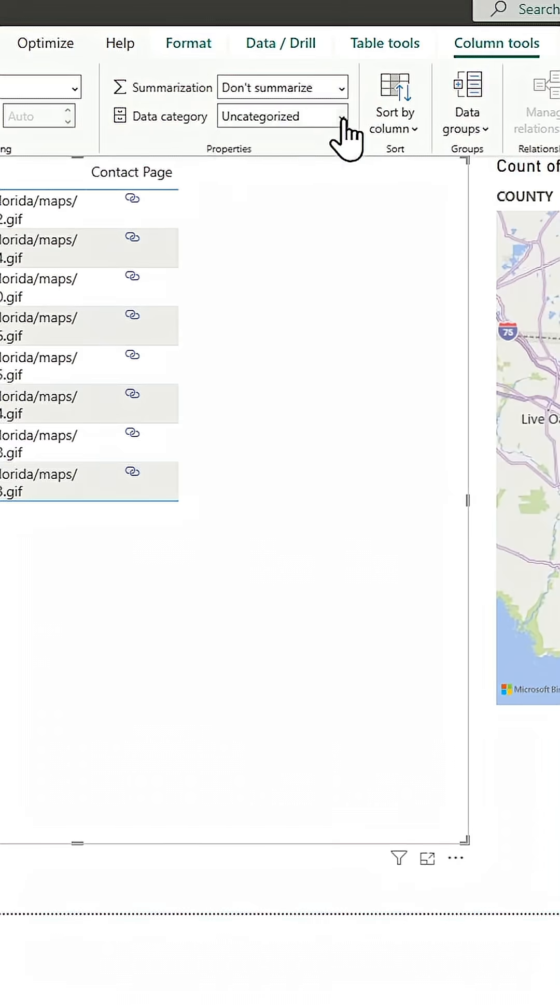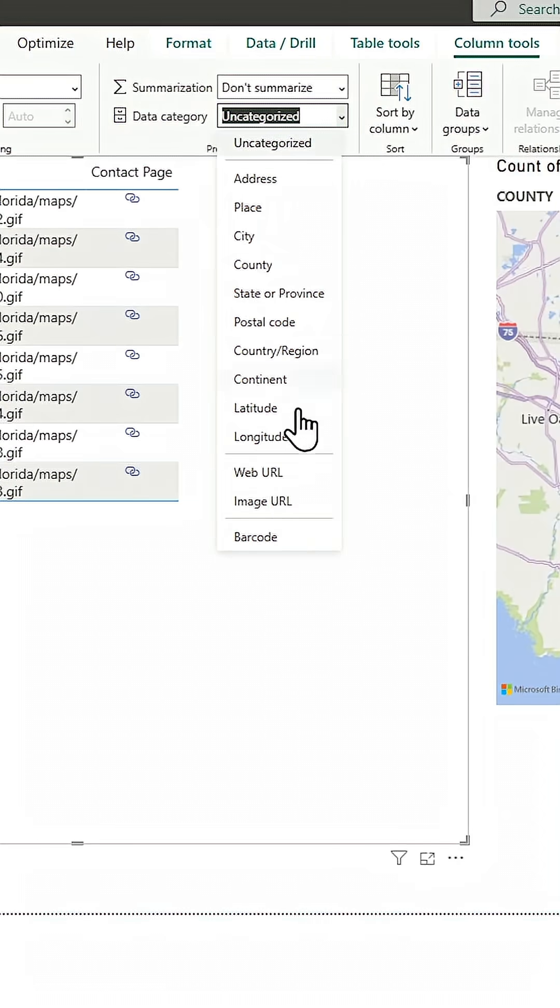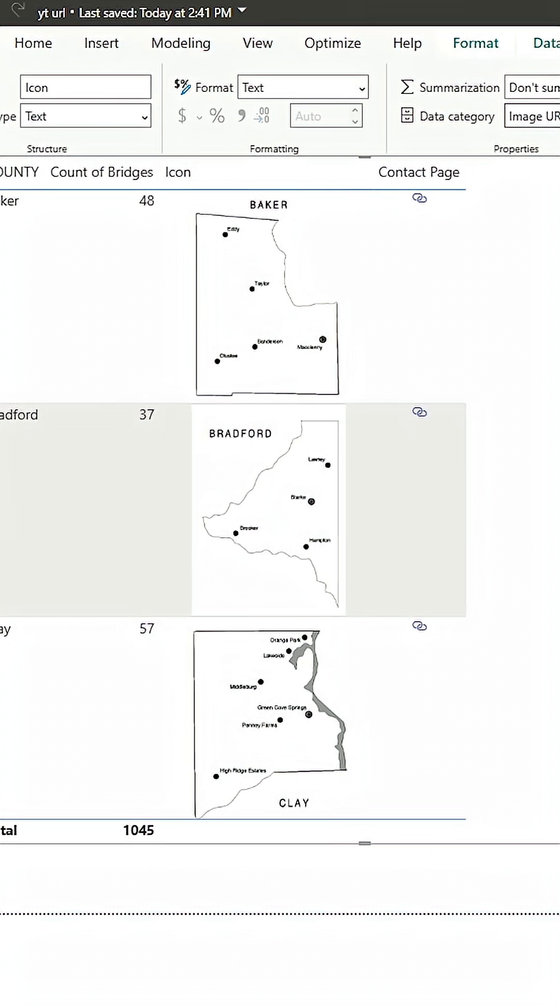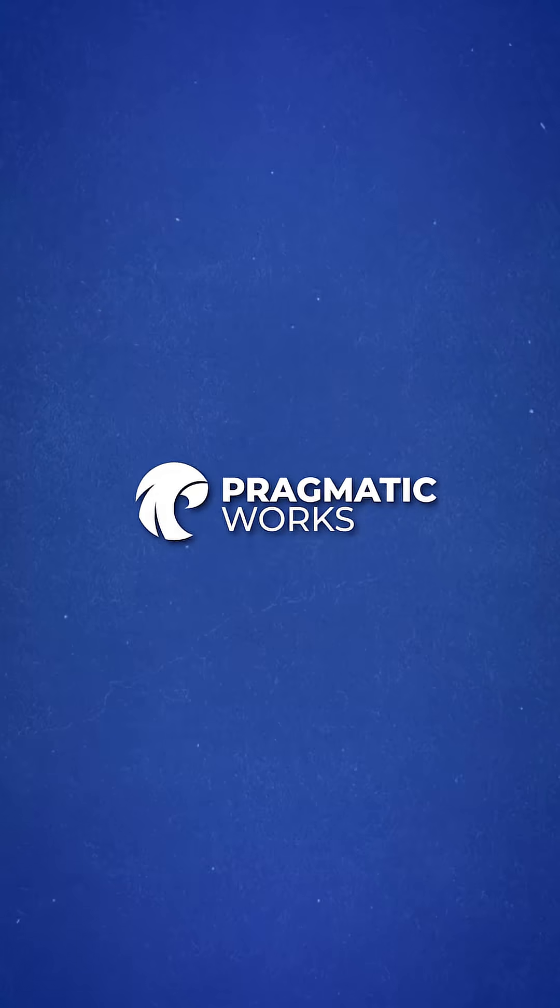And I could go to data category, switch that data category to image URL. I now have images as icons right here in my table. Works just like this in matrices as well. Really bring them to the next level in a table or a matrix.